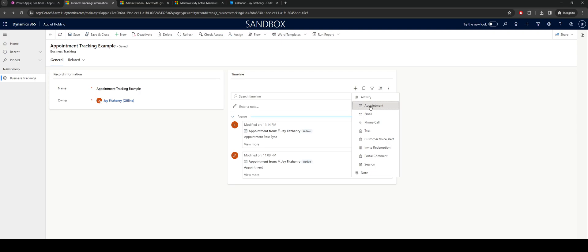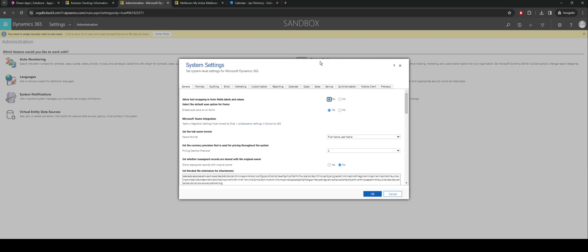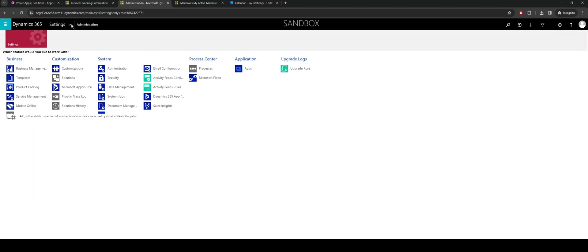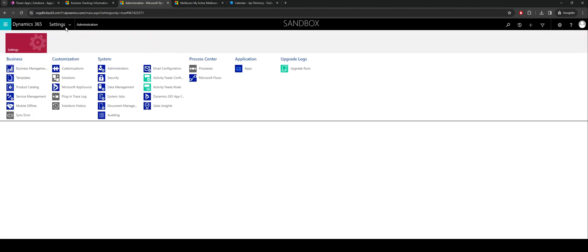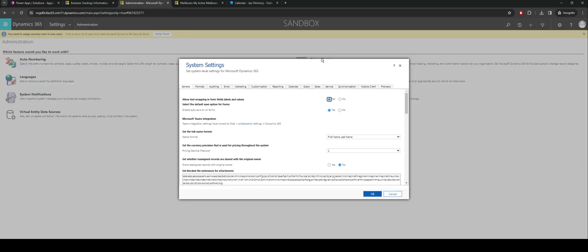The first thing we need to ensure is that our system settings are configured to allow syncing between Dataverse and Outlook. I go to my system settings, so to do that if I go to settings, administration, and go to system settings. Inside of here I've got a whole load of information.